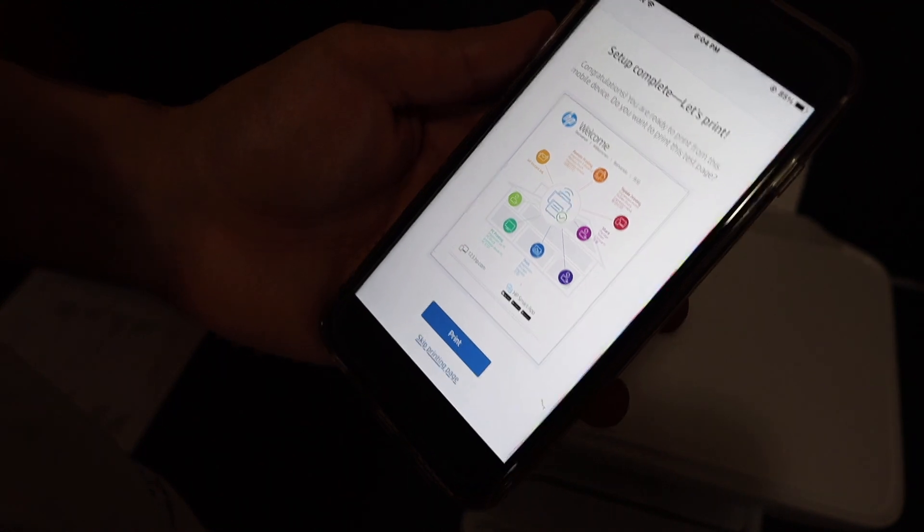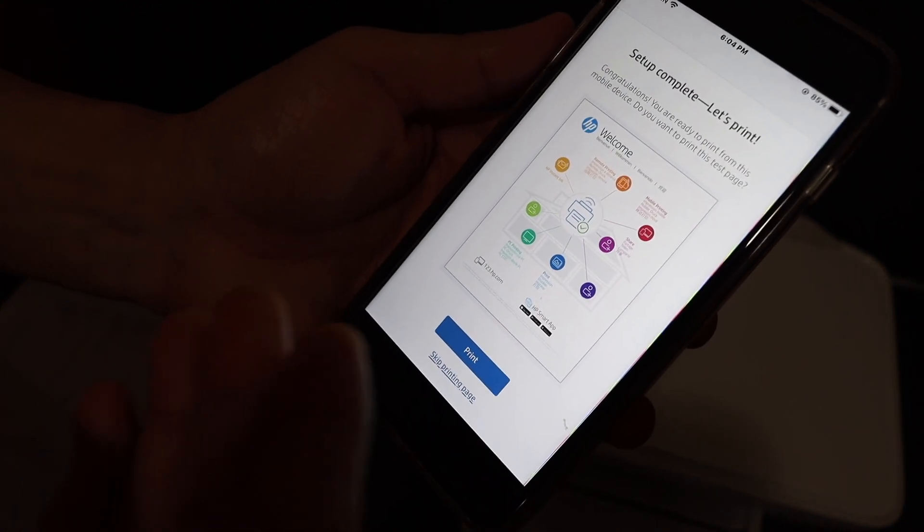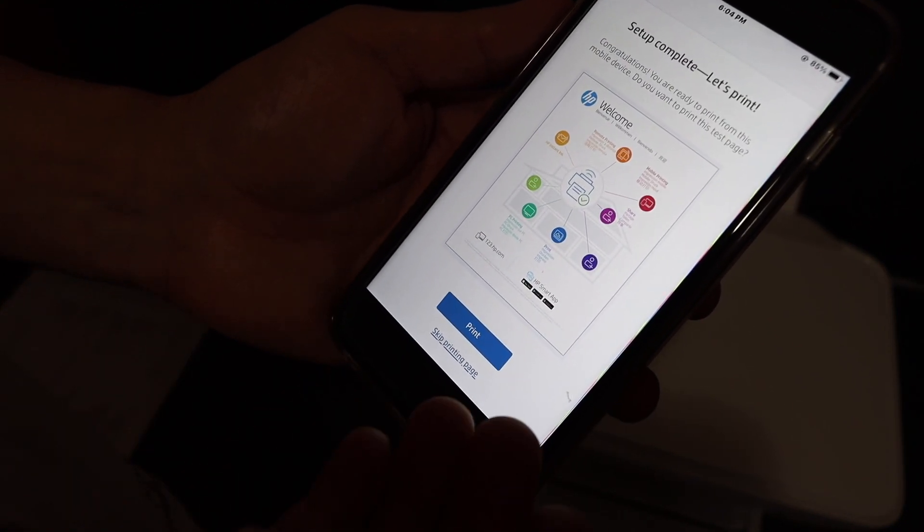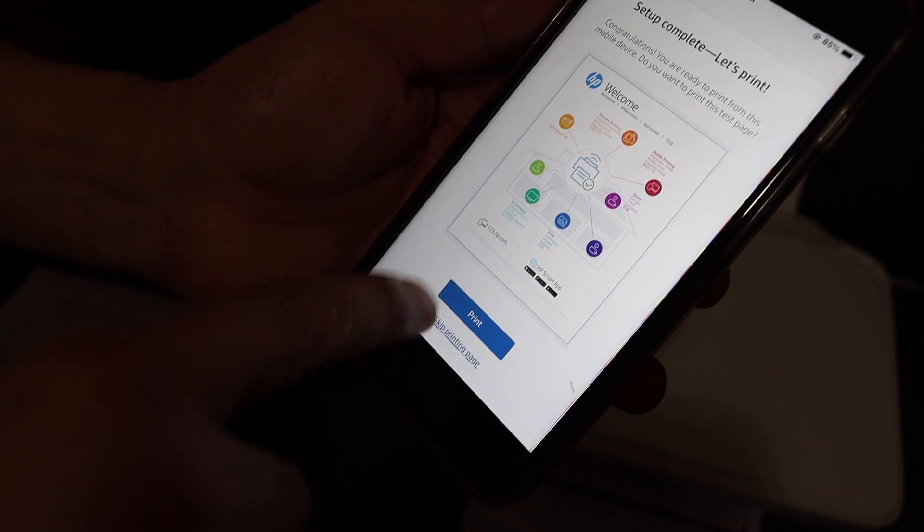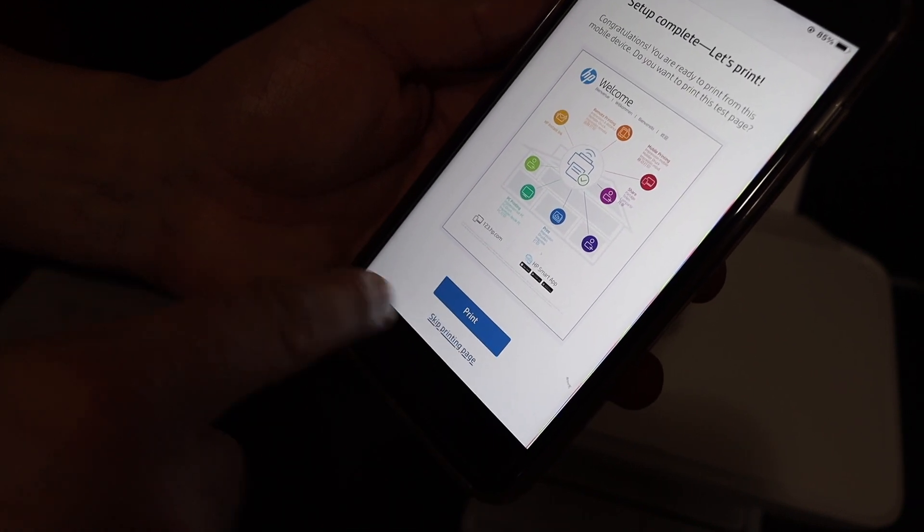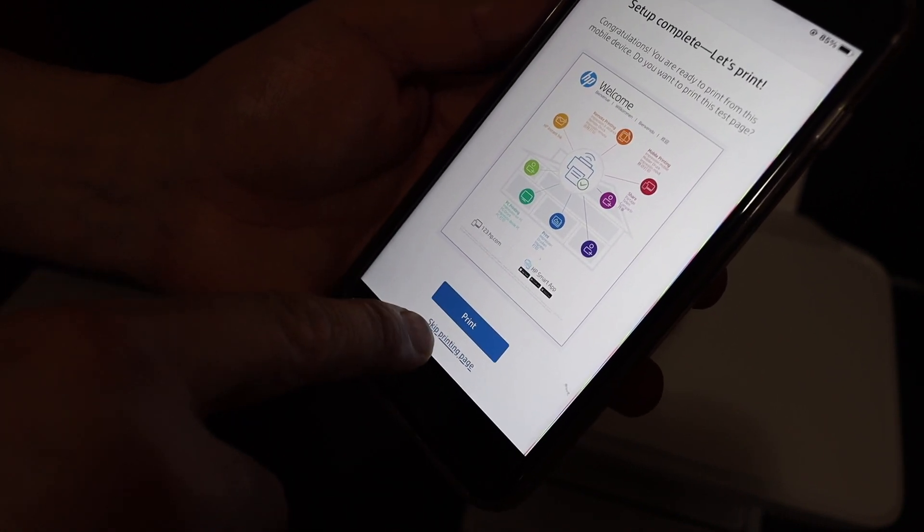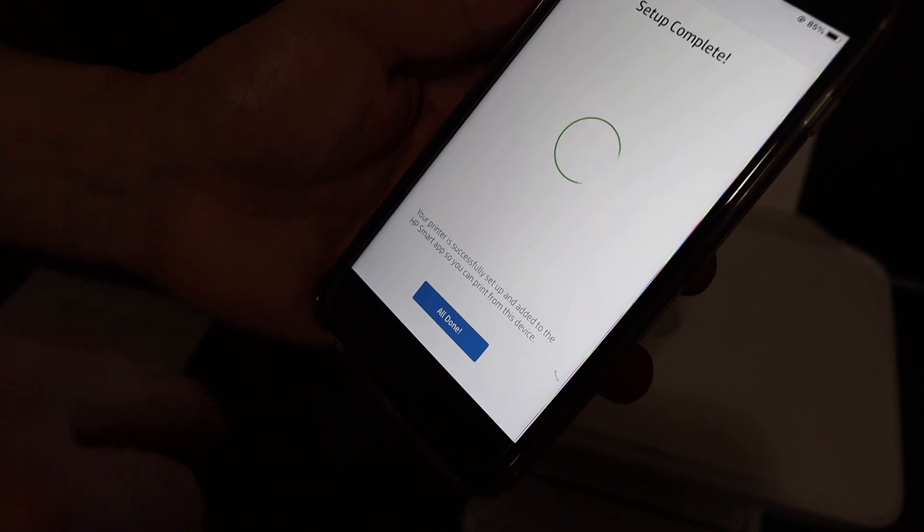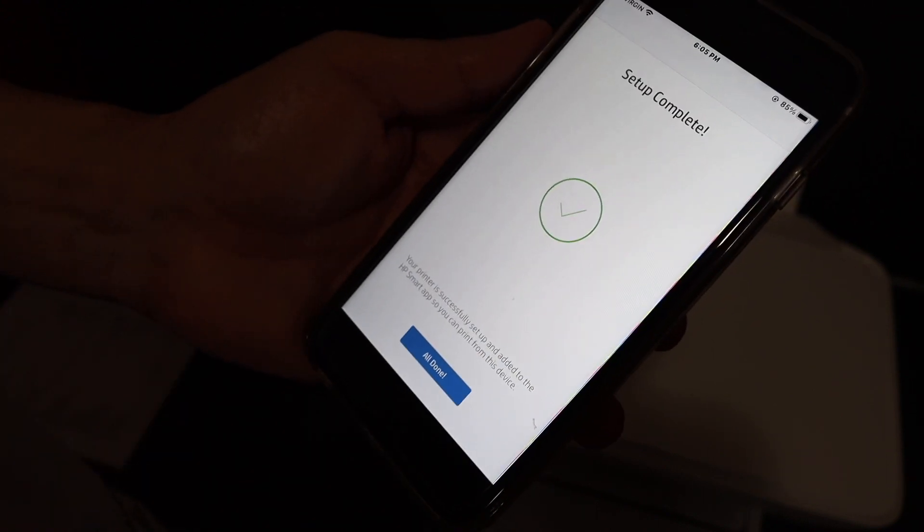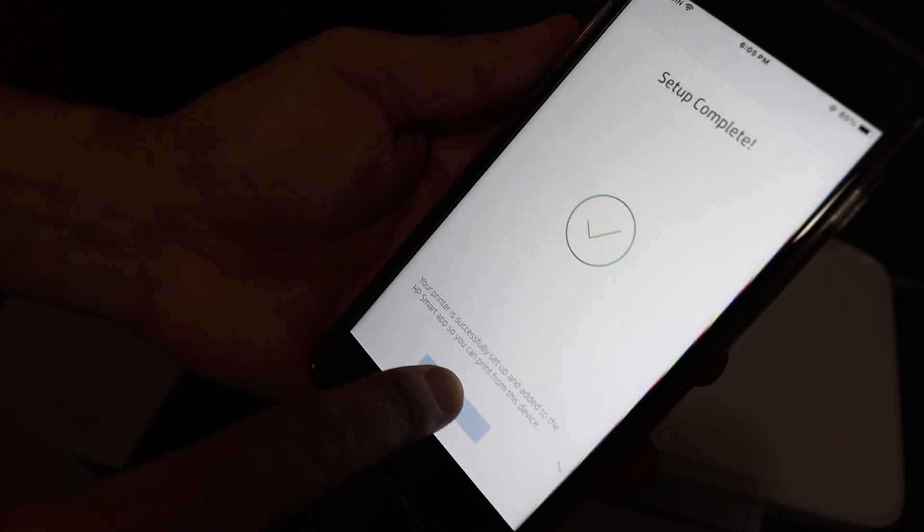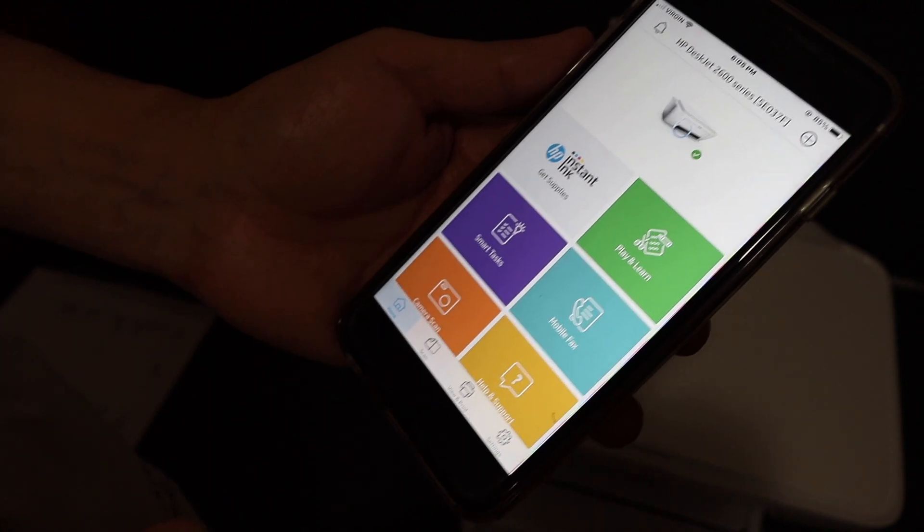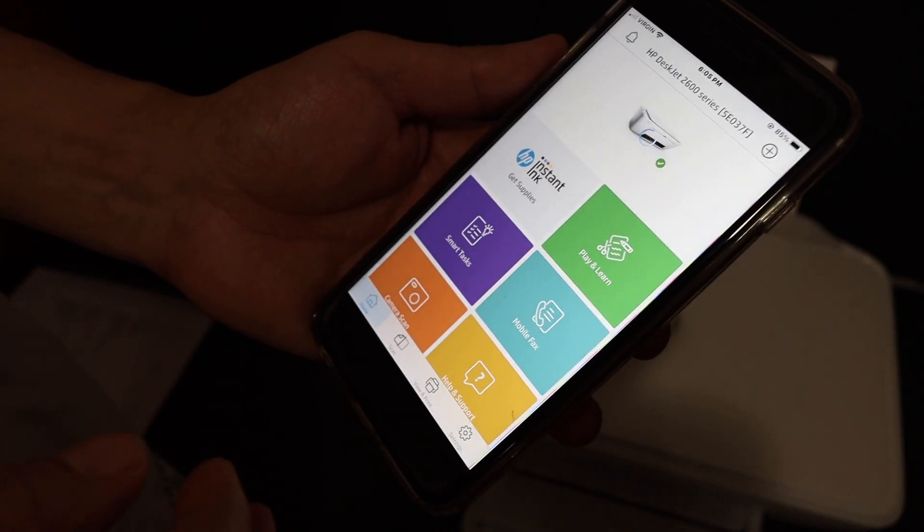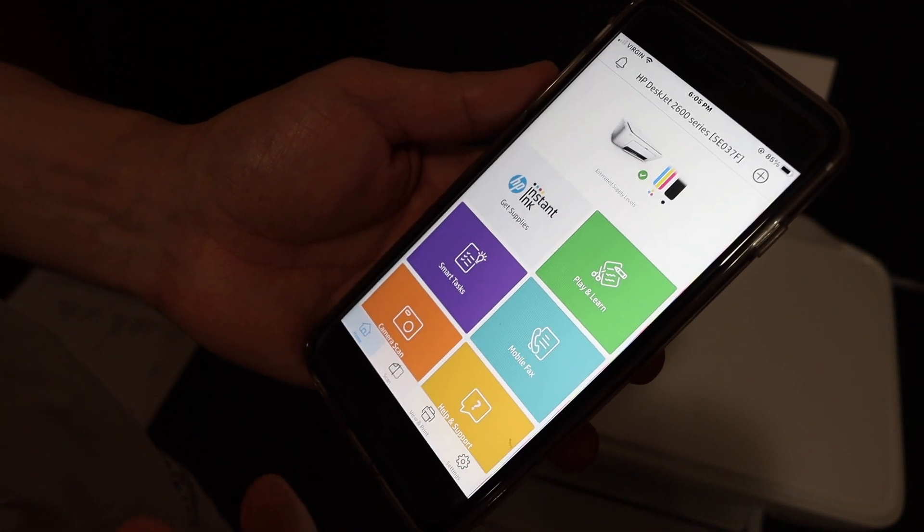In the end, you see it says the setup is complete. You can just print this page if you want for confirmation, or you can just skip printing. It says setup is complete, all is done. Your printer is available online now and it should be available on all the devices.